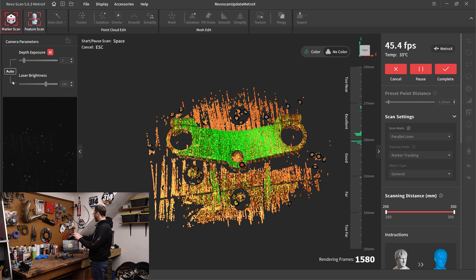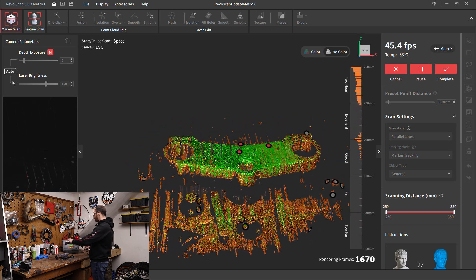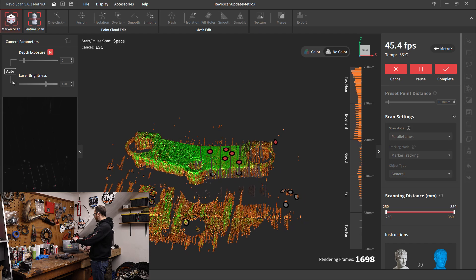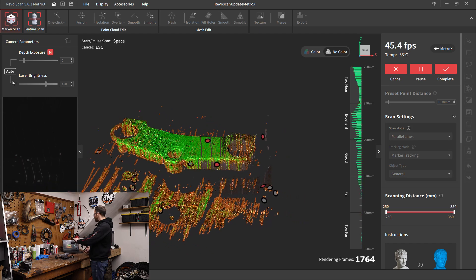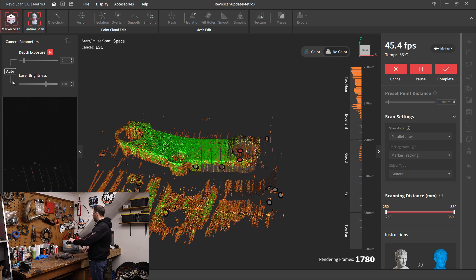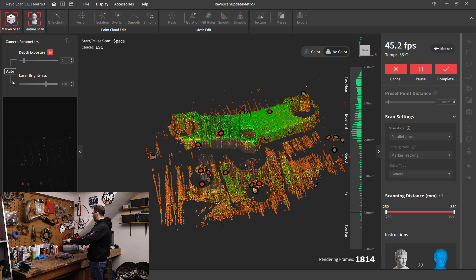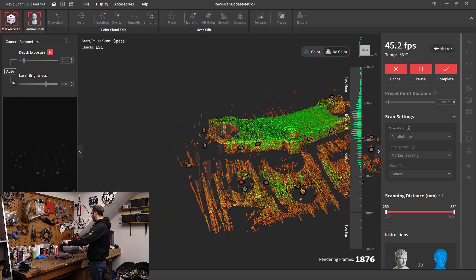So again, it is something to keep in mind that you're pulling in less data. You're pulling in about half as much data. So just keep that in mind if you are trying to use parallel line mode over the cross line mode.